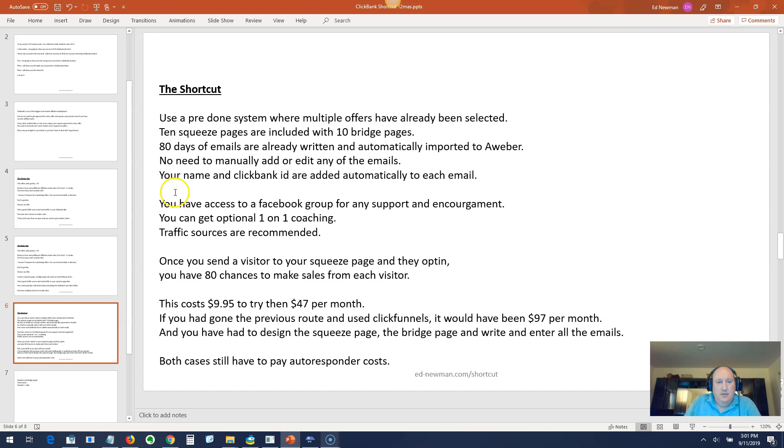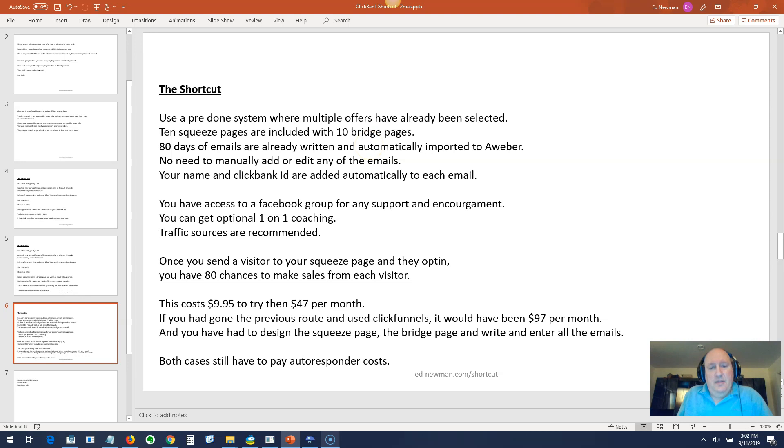The shortcut. You're going to use a pre-done system where multiple ClickBank offers have already been selected based on how well they've converted. The system includes 10 squeeze pages and 10 bridge pages. It includes 80 days of emails that are already written and automatically imported into Aweber.